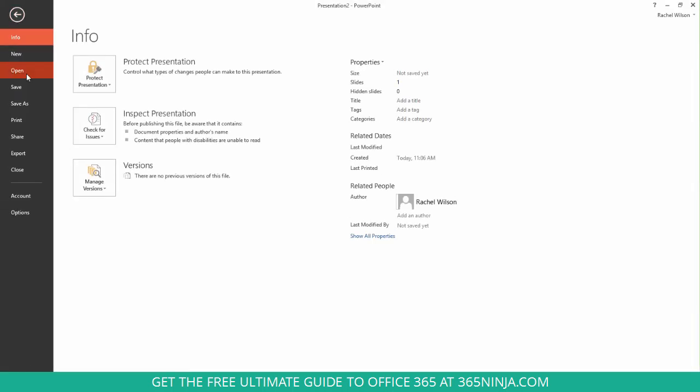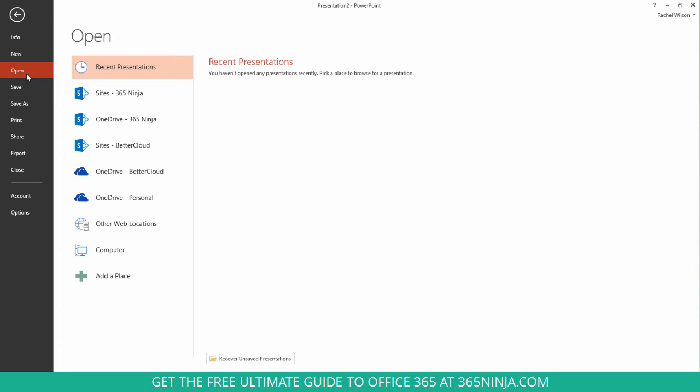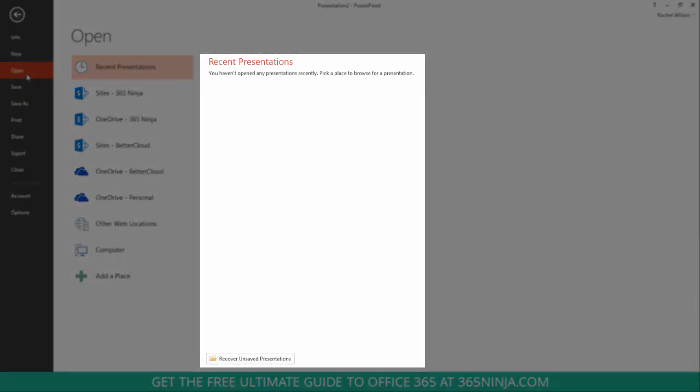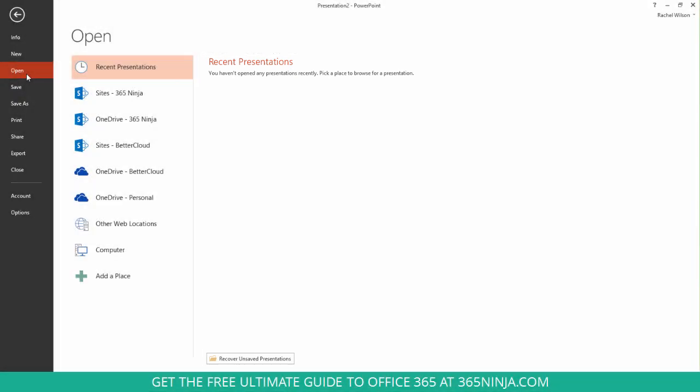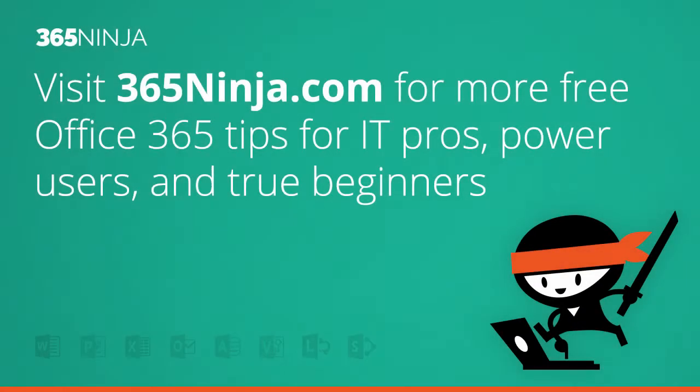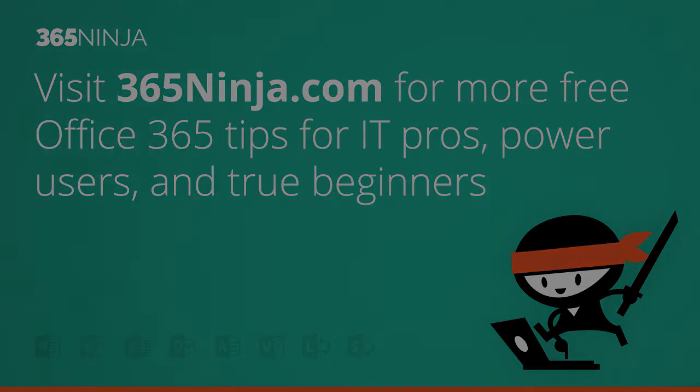And now when you go back to your File tab and you click Open, you don't see any recent presentations. So that's how you can clear and disable the recent list in Office 2013. Hope that tip helped. For more tips and tricks like this one, please check back with 365ninja.com.